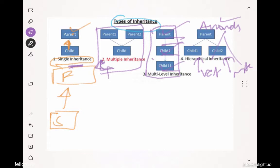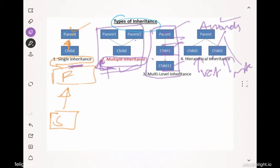The fourth important type is multiple inheritance, which is written in red. This means two parents and one child. People often say multiple inheritance is not possible in Java, but that's not entirely true — we achieve it using interfaces, which is a core Java concept. One class can implement more than one interface.